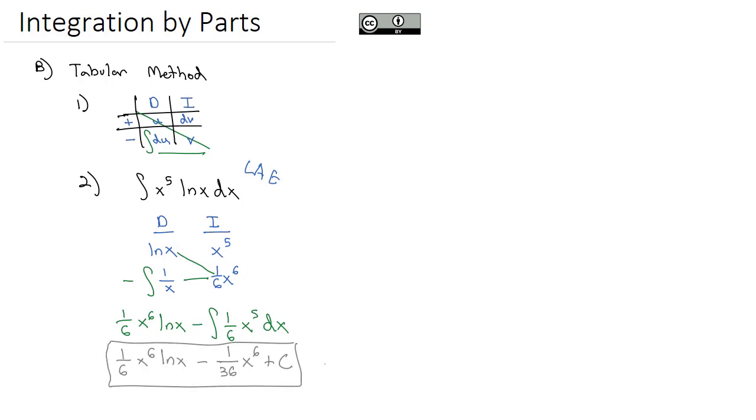So essentially, the tabular method is doing the exact same thing we did before, but it gets rid of a lot of the extra clutter from the u's and the v's and the dx's and the du's and the dv's all cluttering things up, which is why some students like this layout better when solving.